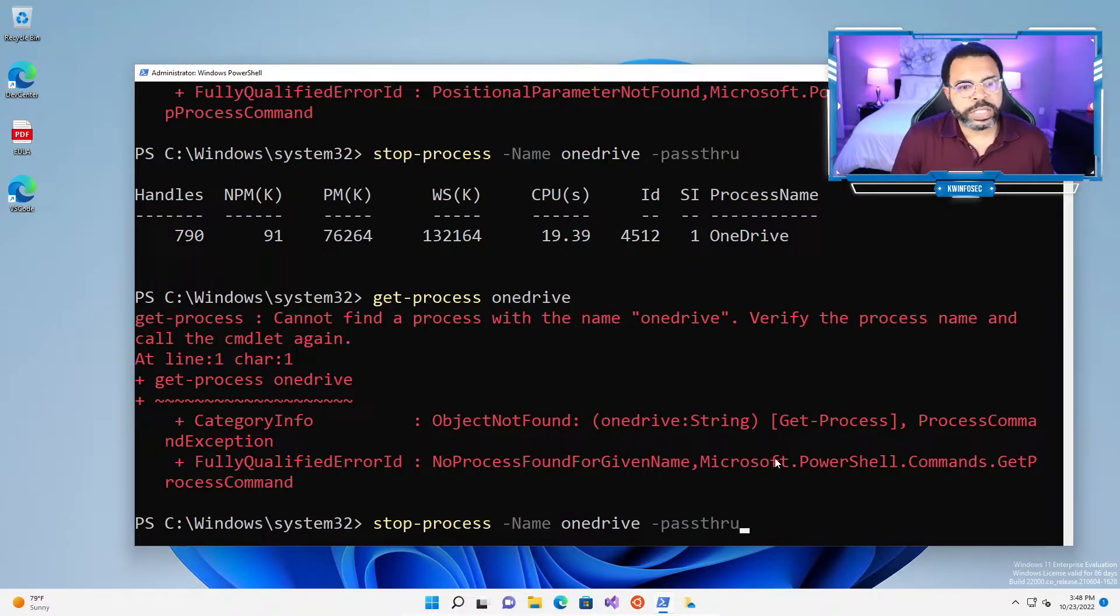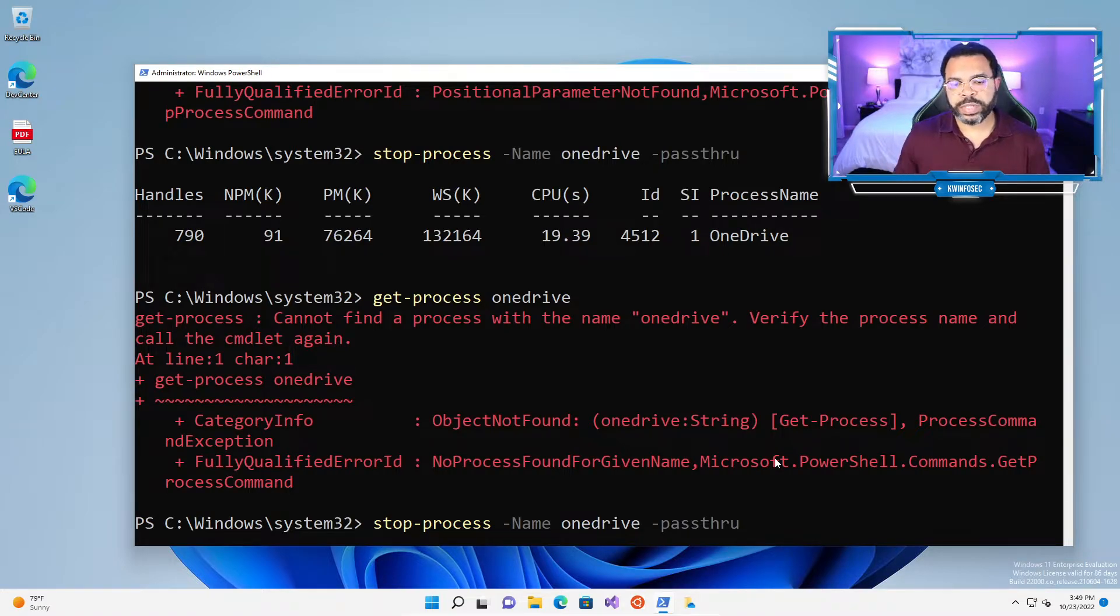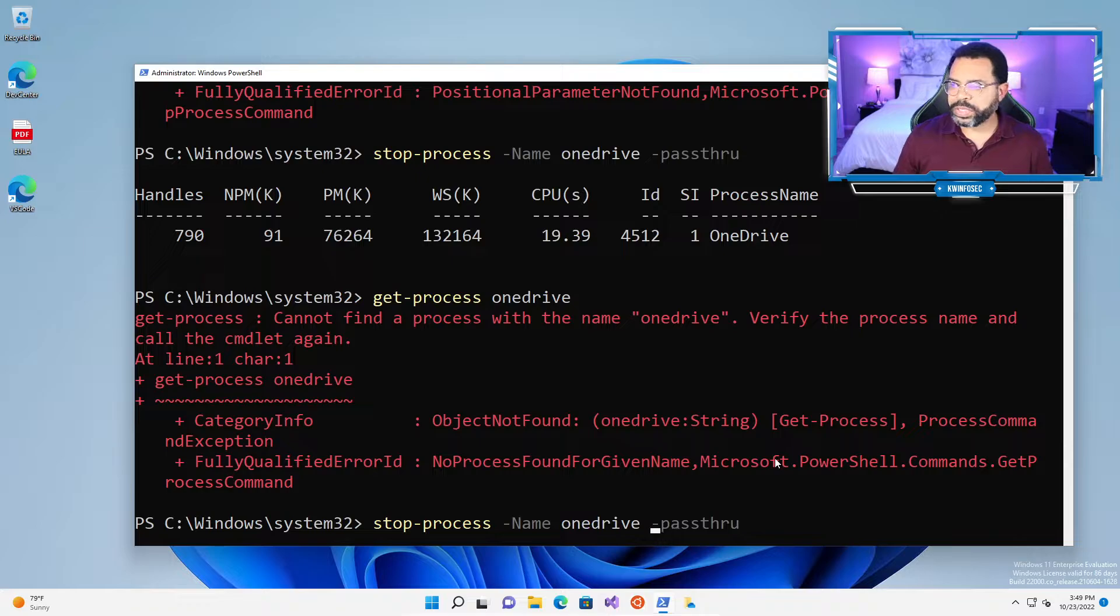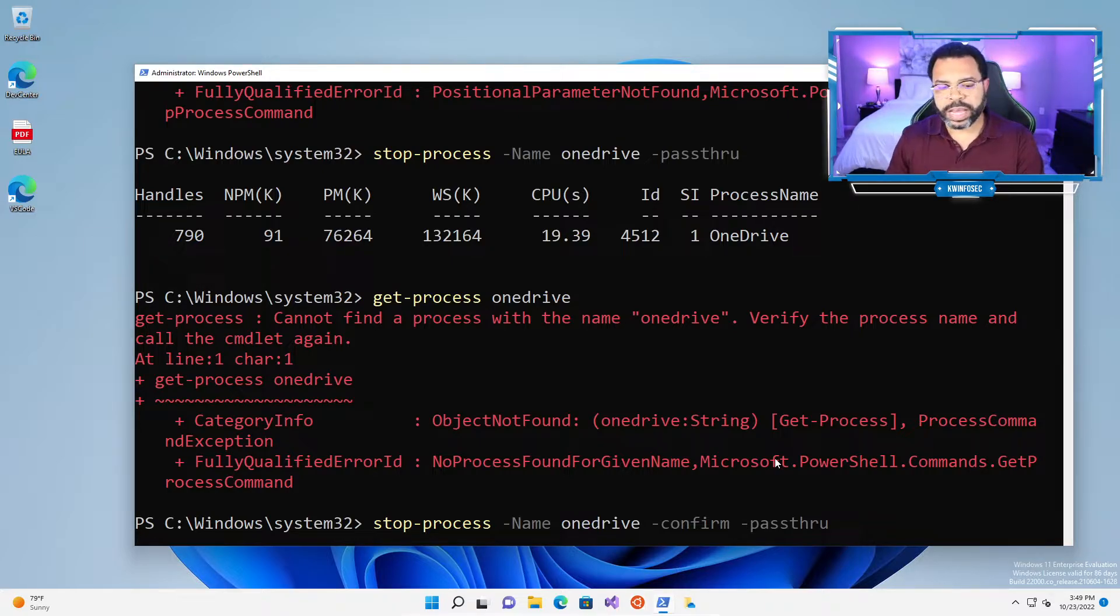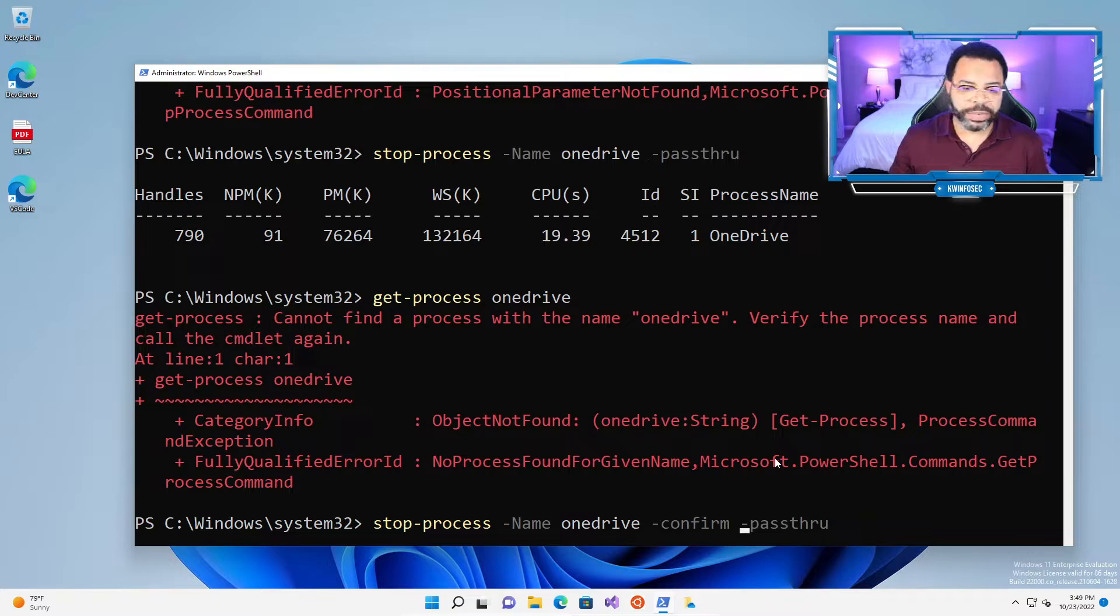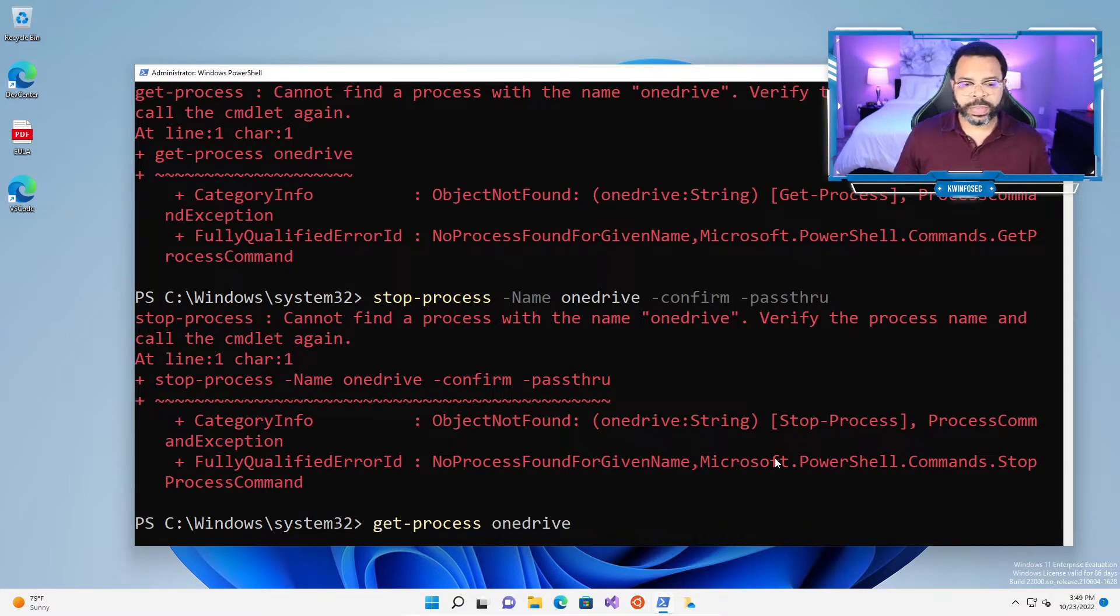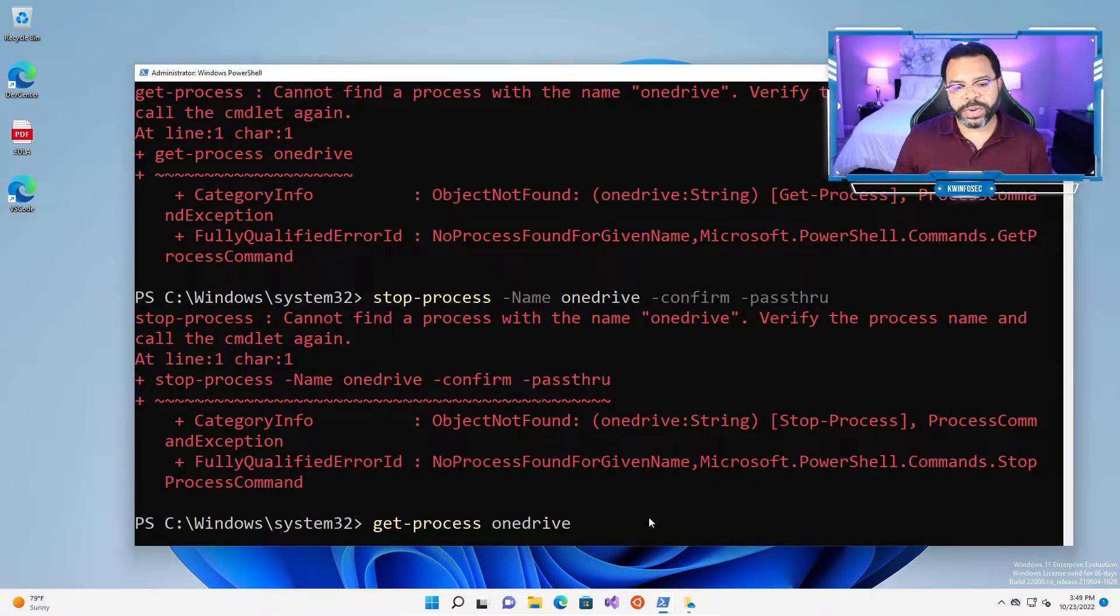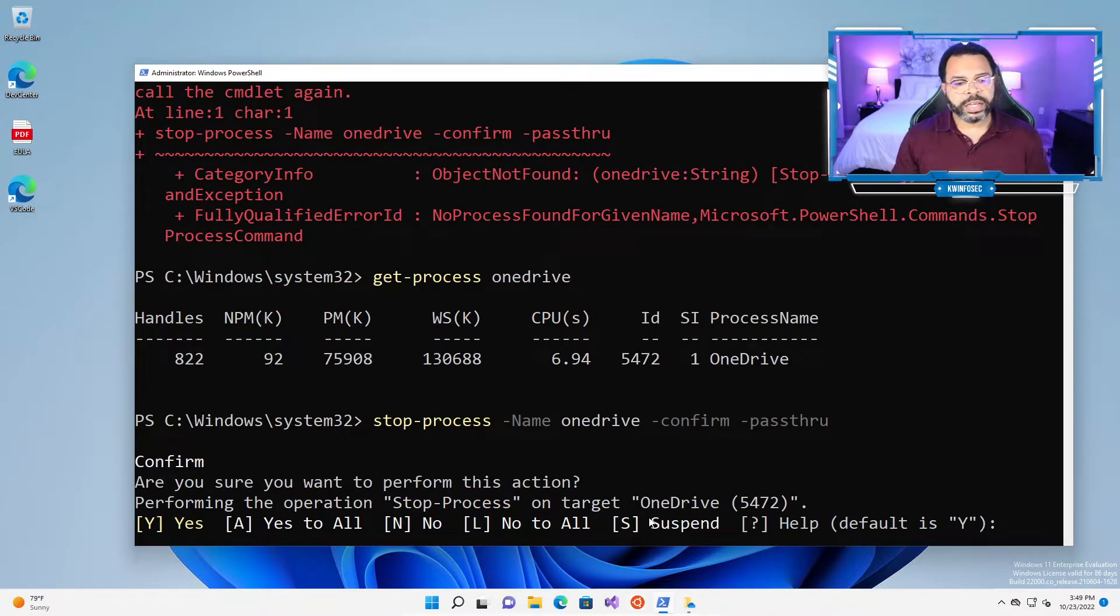Stop-process -name OneDrive -PassThru. Now, what if for some reason, maybe I'm doing this in a program, and I wanted to make sure that I got some kind of confirmation before I stop PowerShell? Because remember, we can take these PowerShell scripts and condense them into a file that somebody can then run. So instead of just pass-through, we're going to do -confirm. Stop-process -name OneDrive -confirm -PassThru. I got an error message somewhere. Maybe I should launch OneDrive. I can't find a process name. Let's confirm we have OneDrive. There it is. Now let's stop it with the confirm.